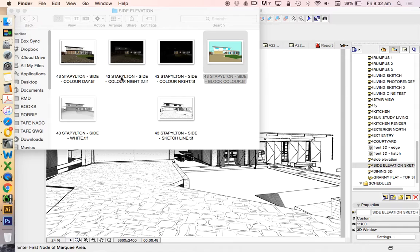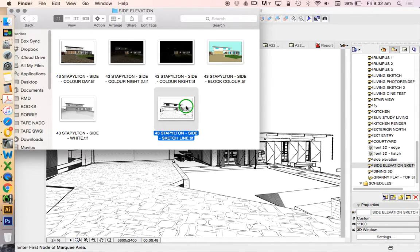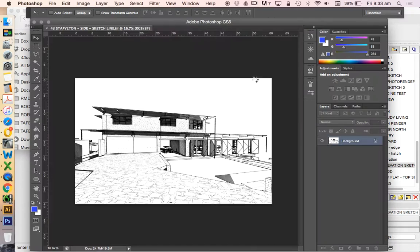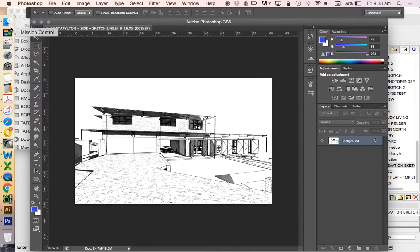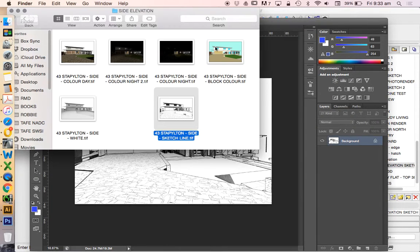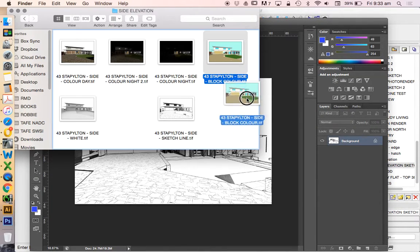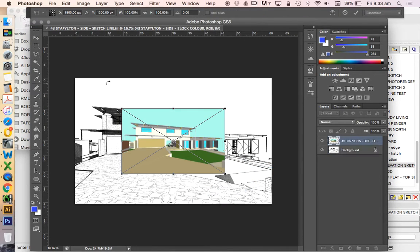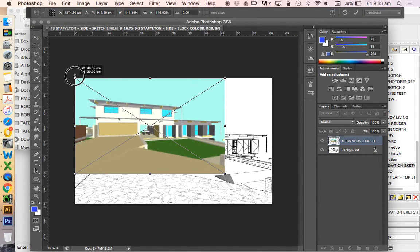So I'm going to first open my sketch file, open with Photoshop, because that's going to be the larger of the two images. Then I'm going to drag and drop the color block. And although it's a different size, it is or should be the same proportion.